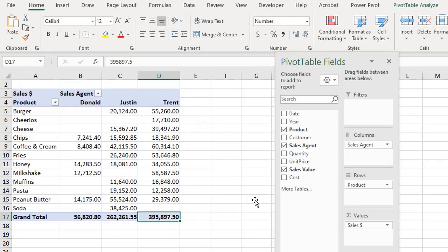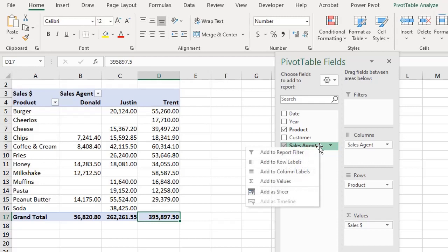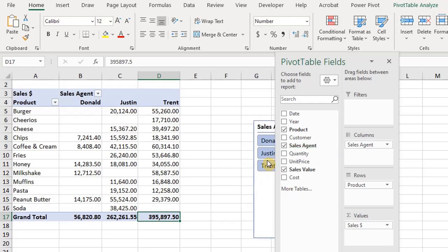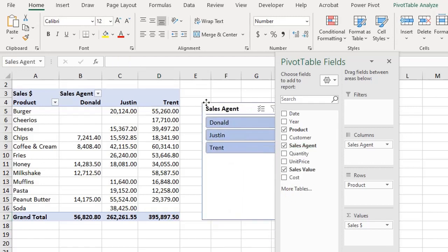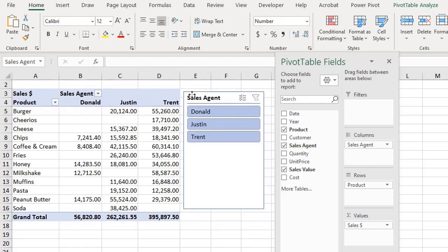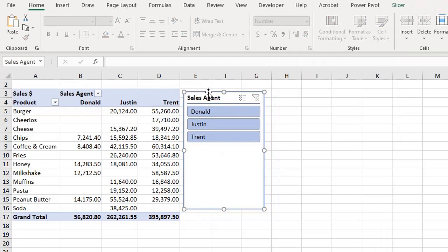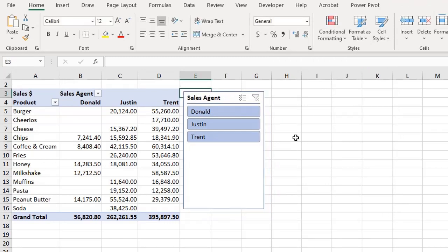The second method: from the fields list, right-click on the field and add a slicer. The difference between the two methods is that you can only insert one slicer at a time from the fields list, while you can insert multiple slicers from the Analyze tab.